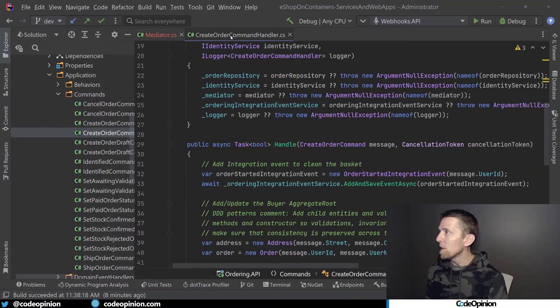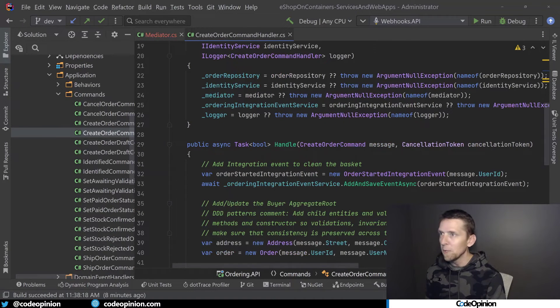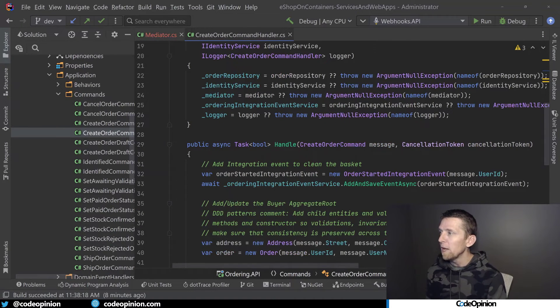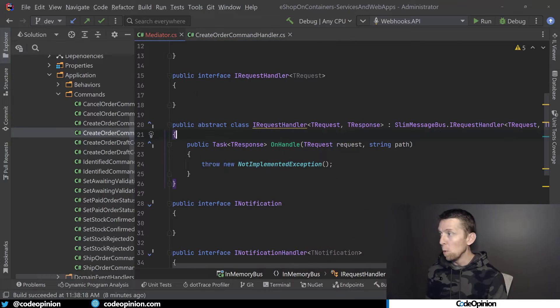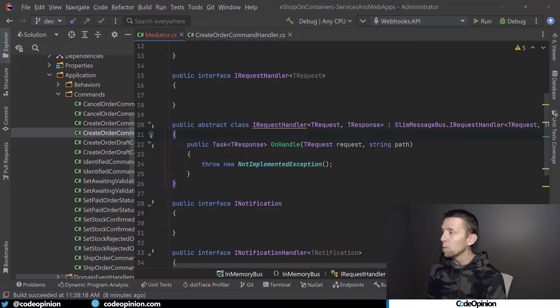So if we jump back over to the CreateOrderCommandHandler, we see everything's still fine, but we have Handle. So what do we need to do here?